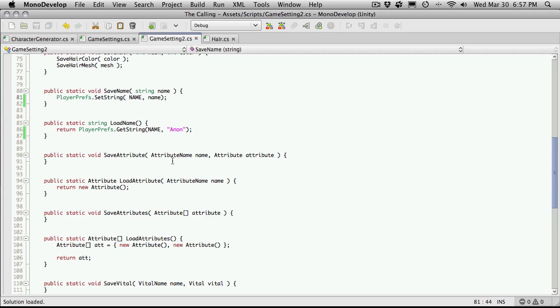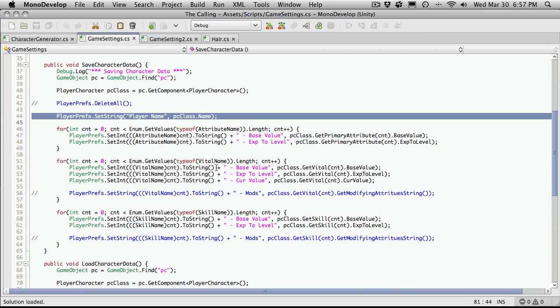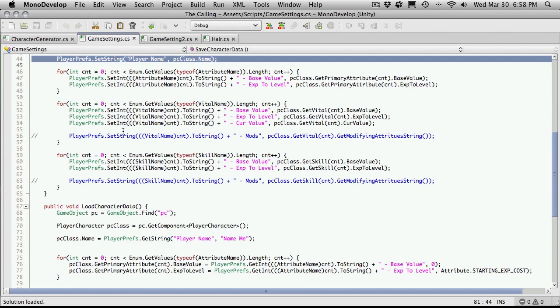And next on the list is to save a single attribute. So let's go in here and take a look and see how we were doing it. Attributes were right here. So we had a for loop which we just went through. And saved it according to the attribute name.